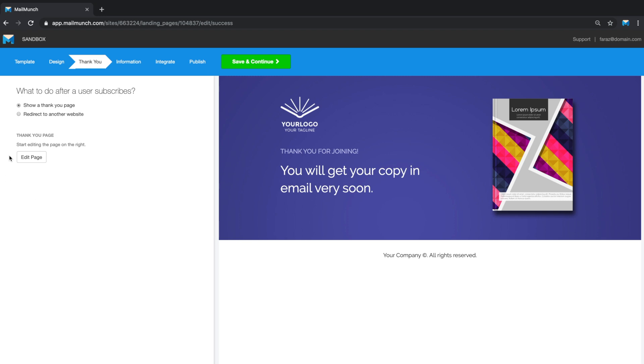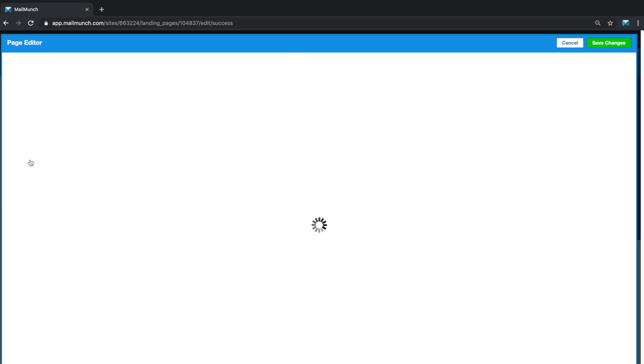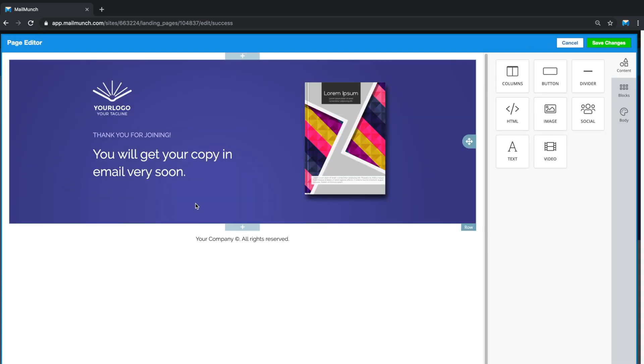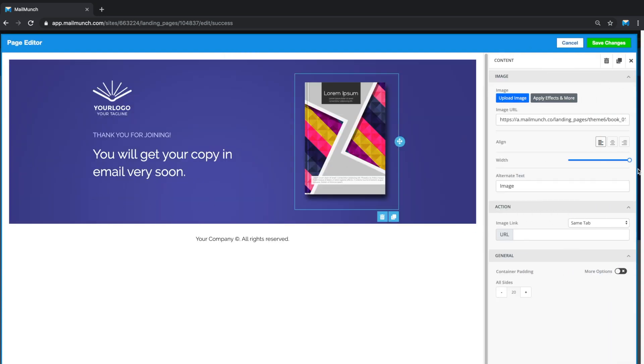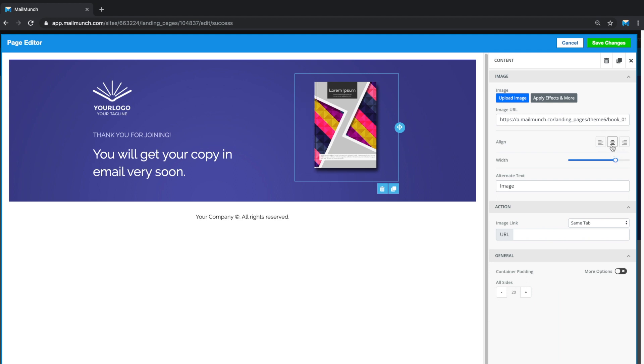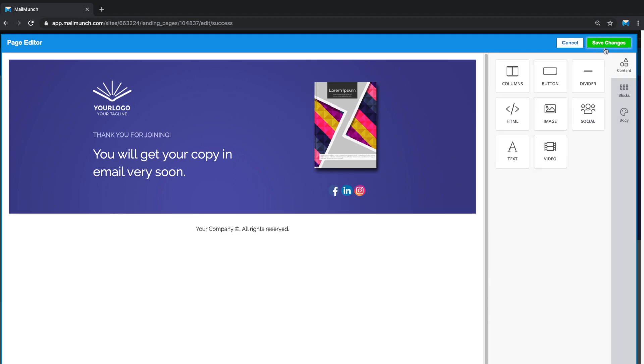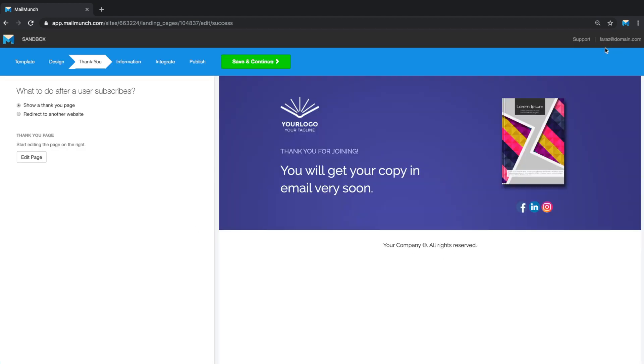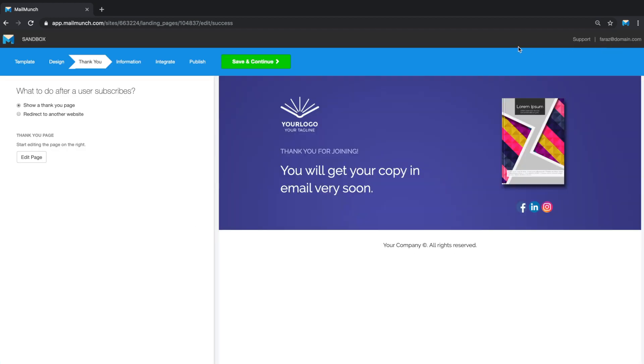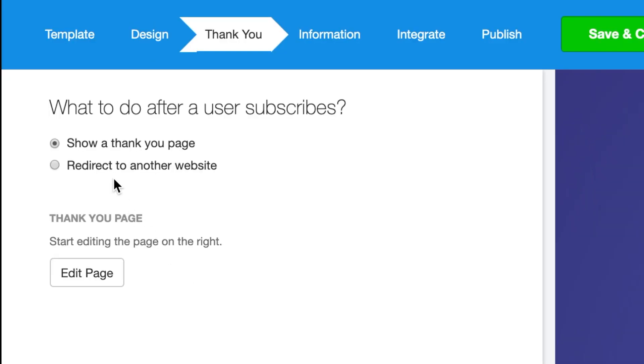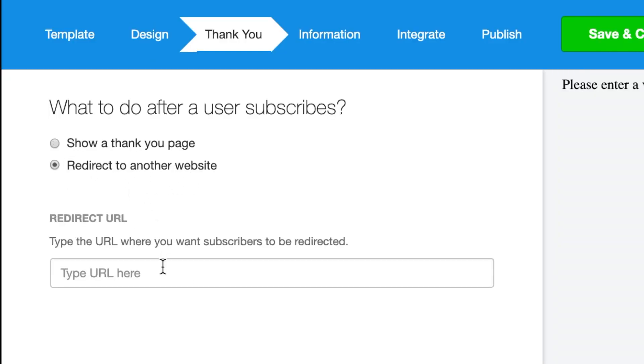When you create a landing page with forms embedded within them, you will also be able to create a thank you page that is displayed after somebody has subscribed. Instead of leading your subscribers to a thank you page, you can also choose to redirect them to another web page after somebody subscribes.